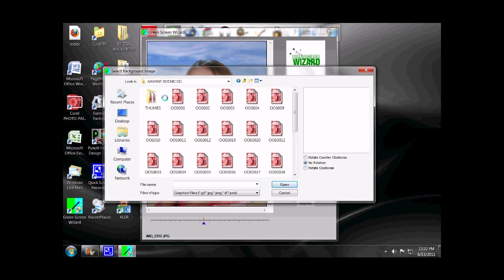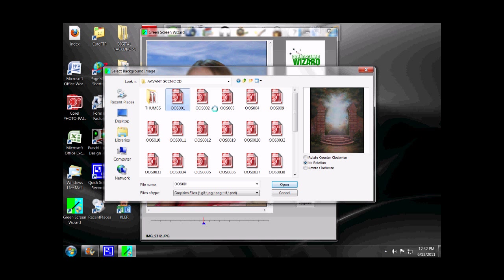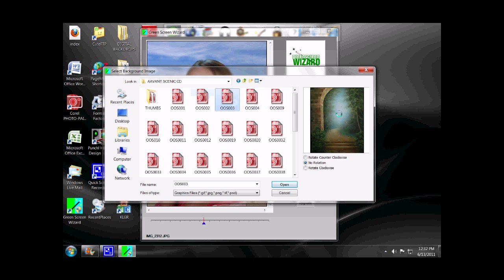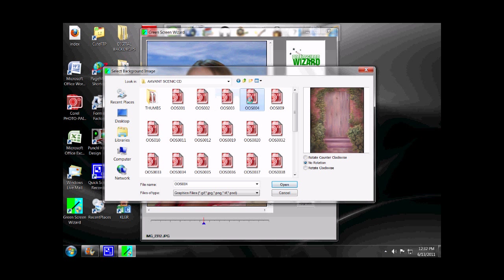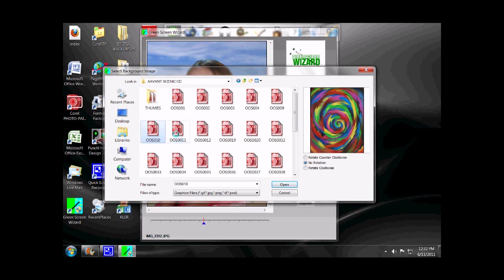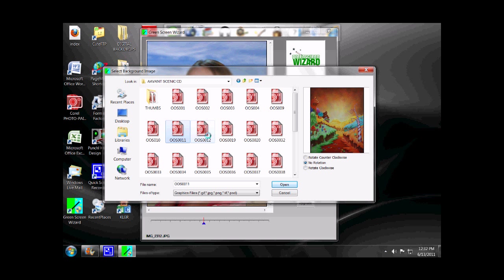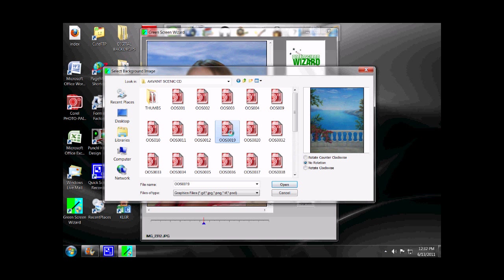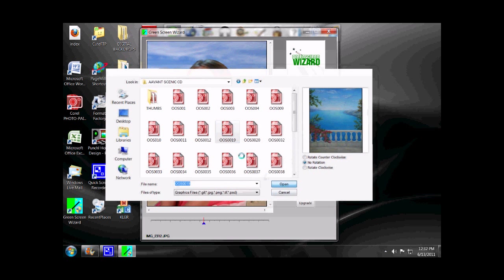If we just click on any one of them, it'll give us a preview over here on the right. Let's go ahead and load this one.